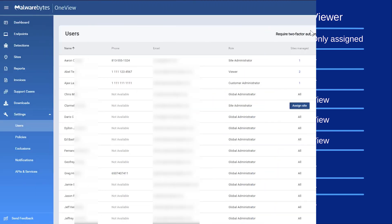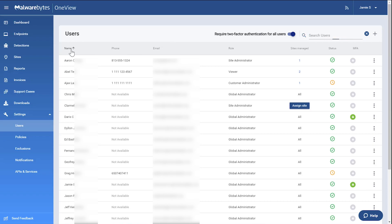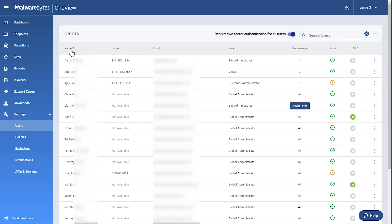You can search for a user by clicking here, sort by clicking on the name of any column, and create a new user here.